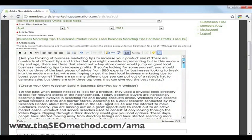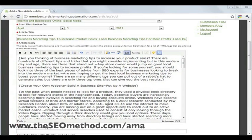The next step is to add your links inside the article body. In AMA, you're allowed three links inside the article body and one YouTube video. What we usually do is link to the homepage, one deep page, and one eZine article inside the body, and also include a link to a YouTube video.